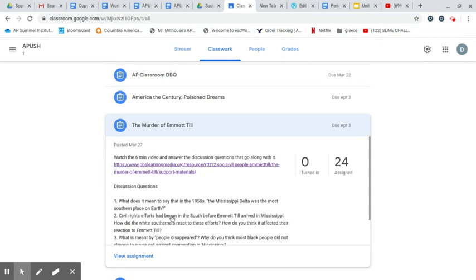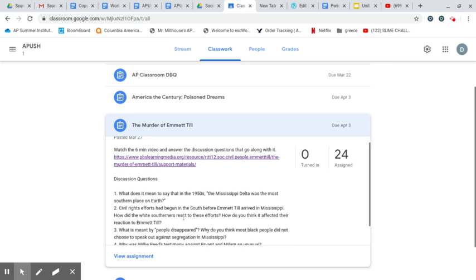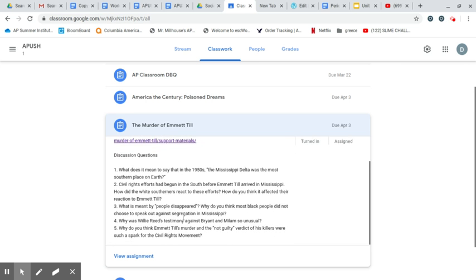Then you have the murder of Emmett Till, and you're going to watch this six-minute video that highlights this just tragedy. It's incredibly sad. What happened to this poor kid. And you're going to answer the discussion questions here that are listed that go along with it, and you'll turn that in as well.